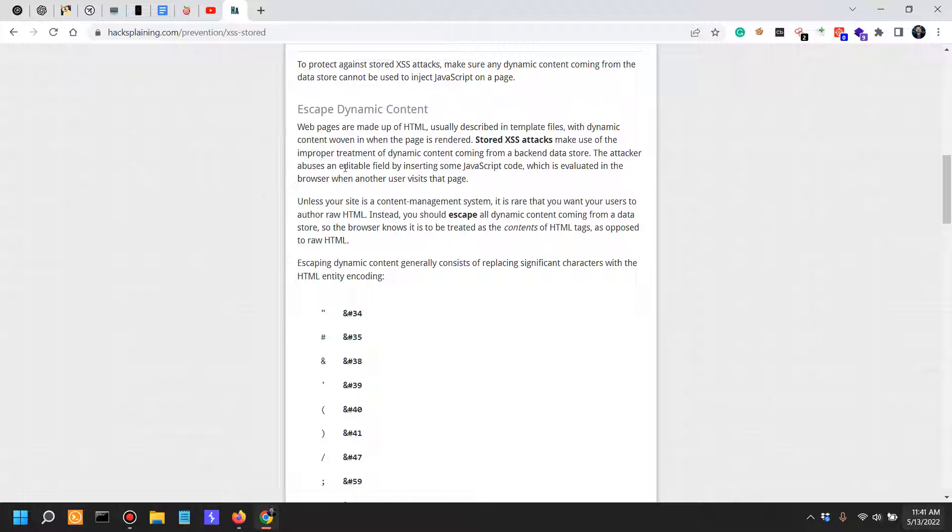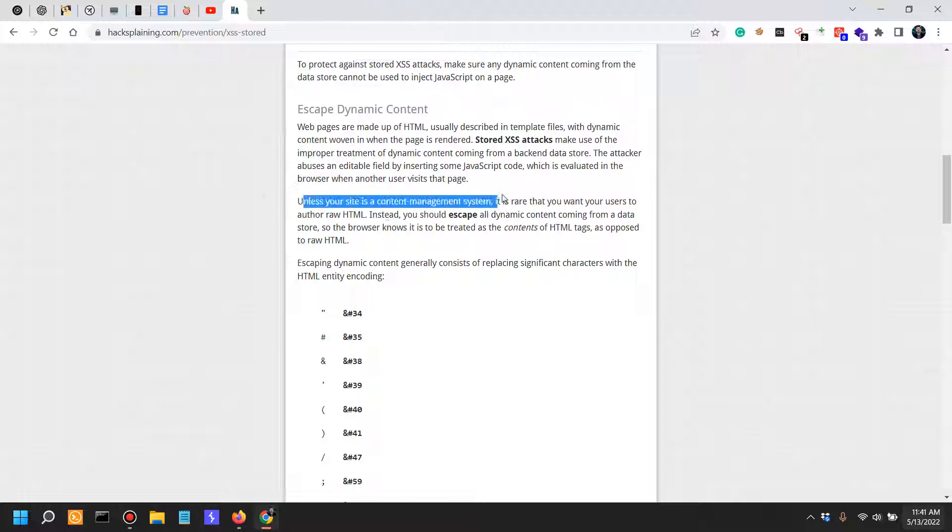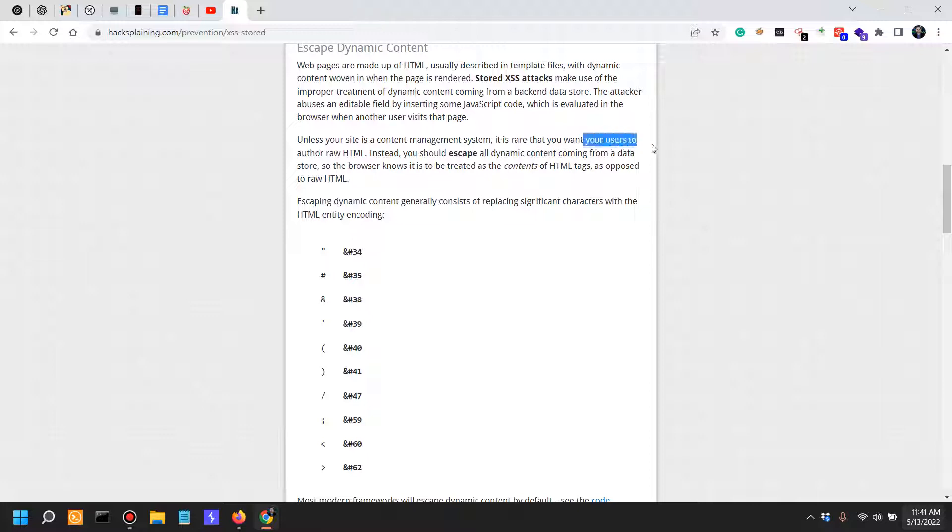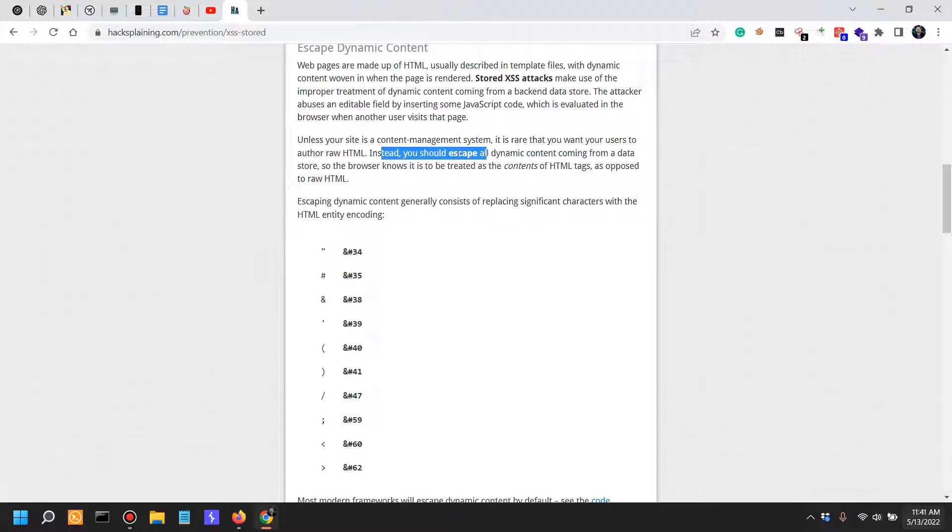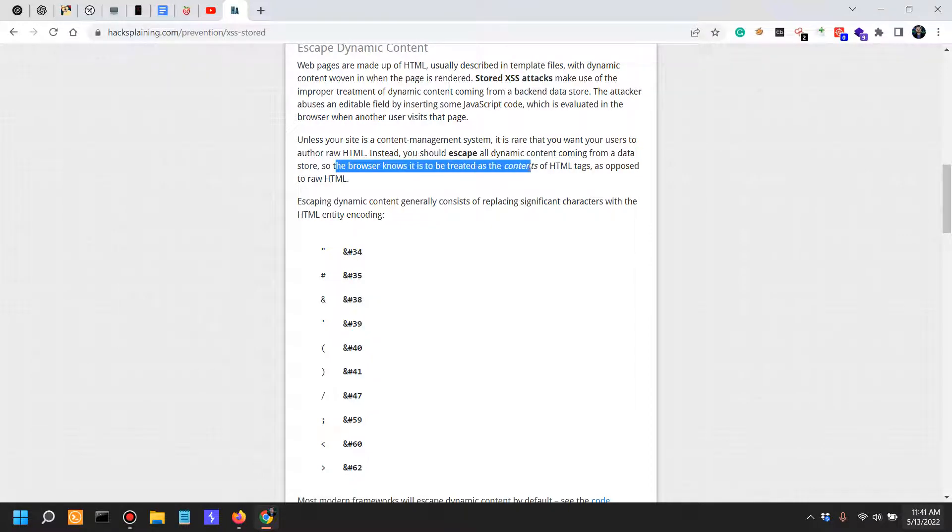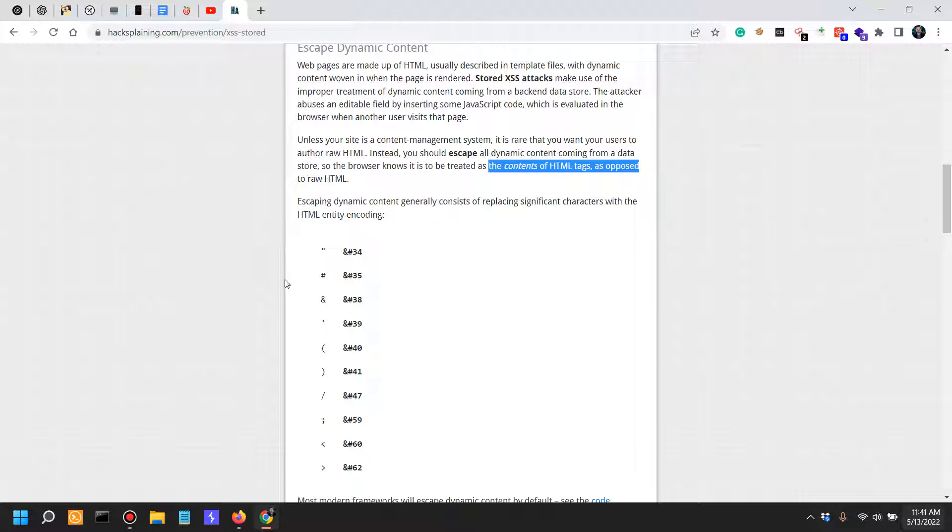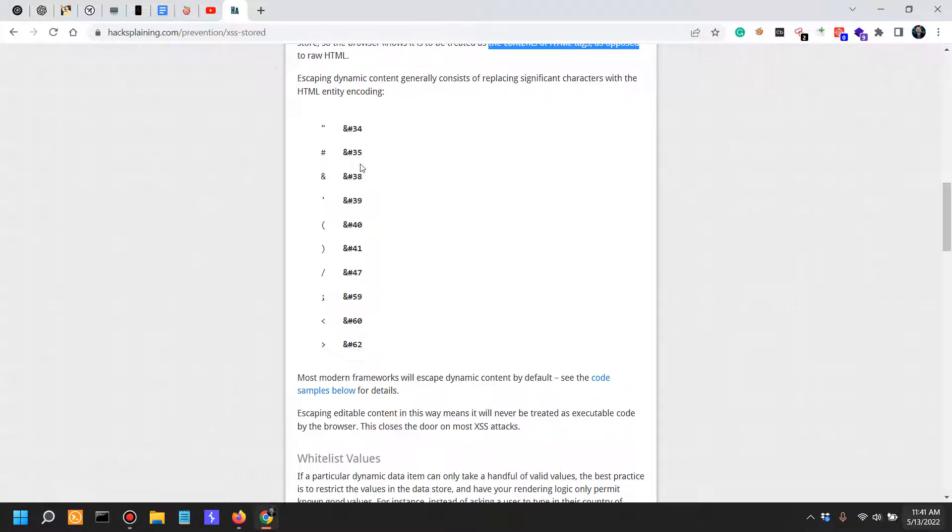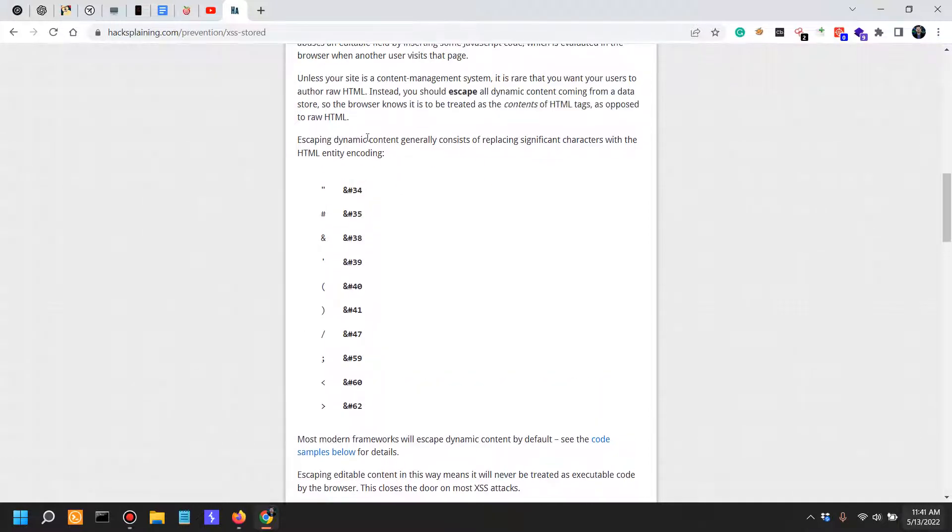Unless your site is a content management system (CMS), it is rare that you want your users to author raw HTML. Instead, you should escape all dynamic content coming from a data store so the browser knows it is treated as content of HTML tags as opposed to raw HTML. Escaping dynamic content consists of replacing significant characters with their HTML entities.